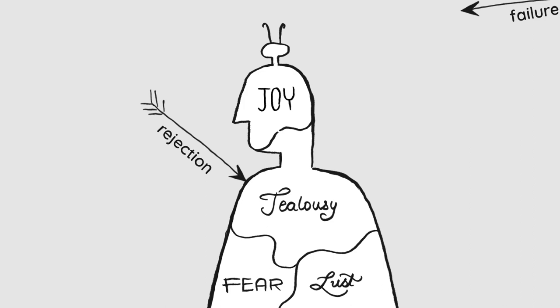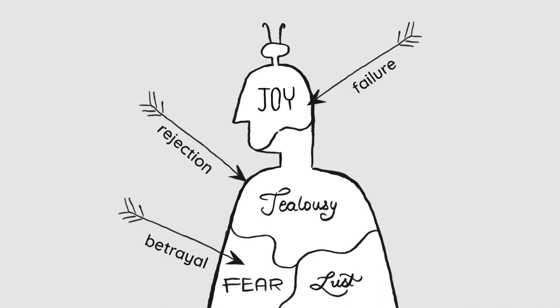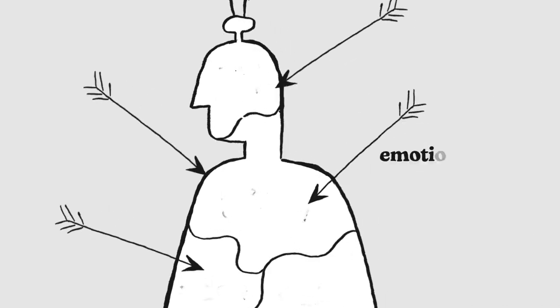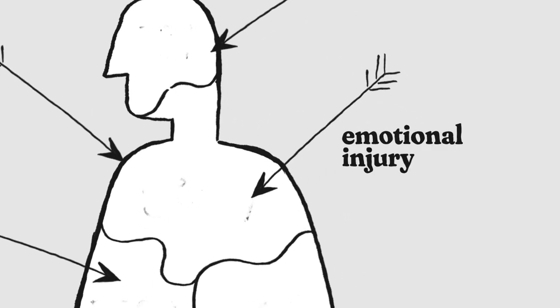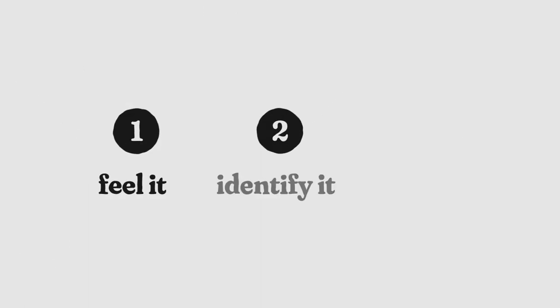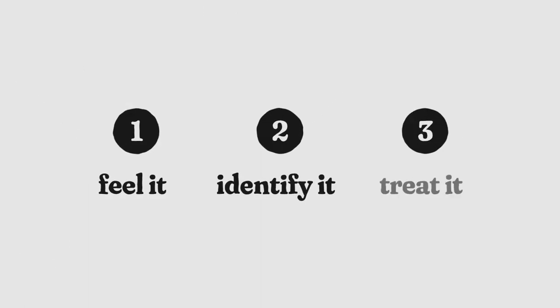And when you face rejection, failure, loss, betrayal, any of these to any degree, you probably have an emotional injury. Feel it, identify it, treat it.